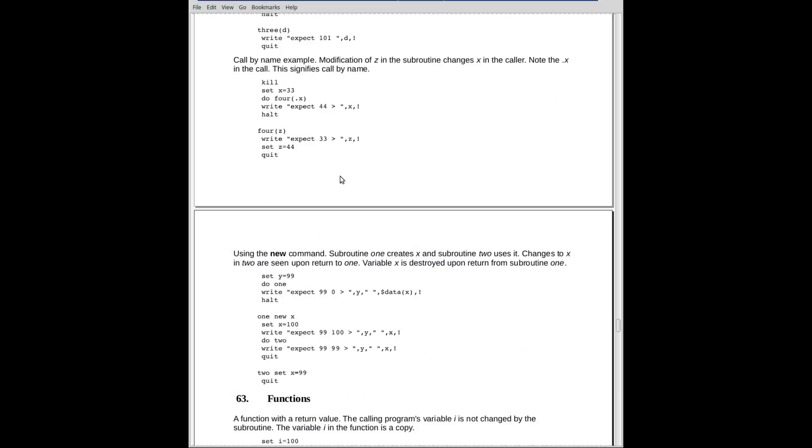Some more examples here. I'll kill any previous value so we know there's nothing in the symbol table now. We set X to 33. We call routine beginning at label 4, and we pass it .X, which means we're calling it by name, not by value. When we get down here, we're receiving it as Z. And we write out Z, and sure enough, we get 33.